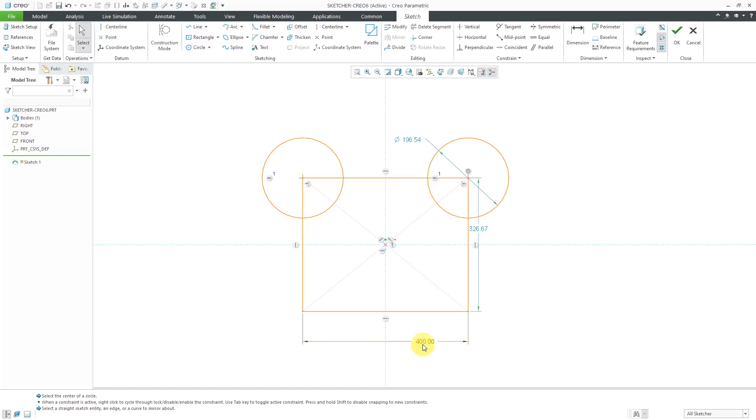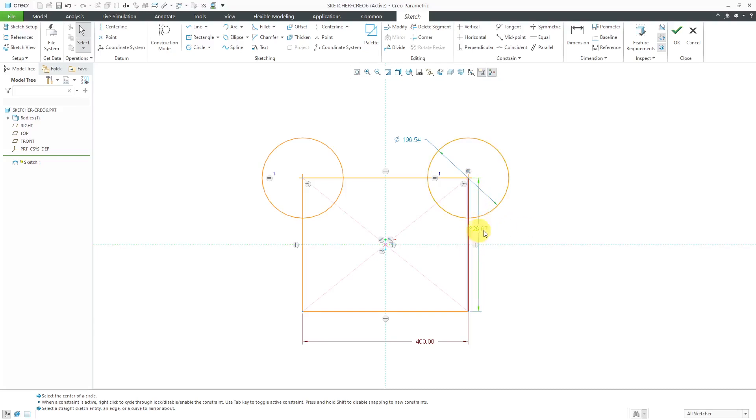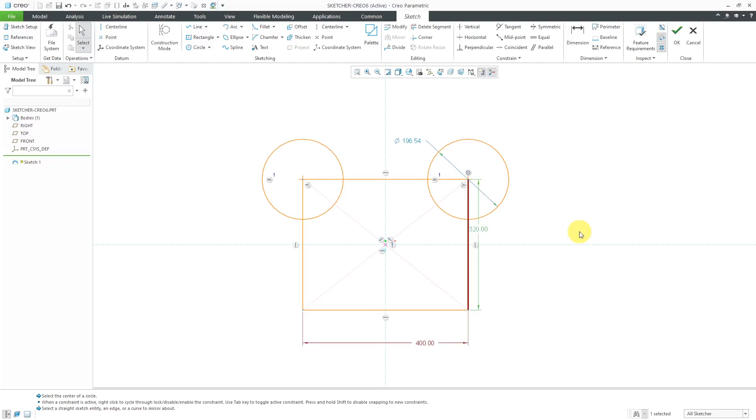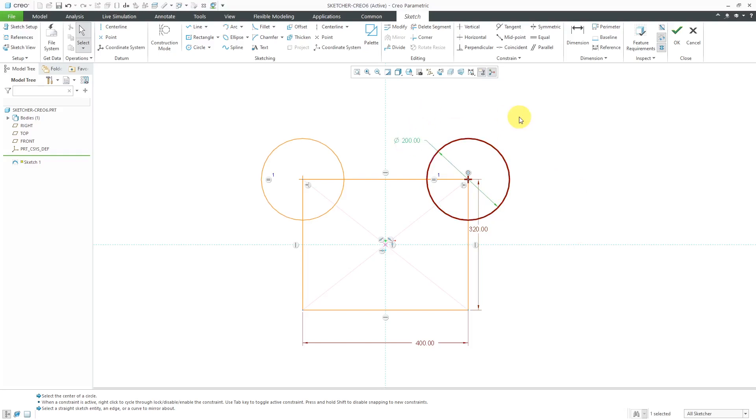Similarly, if I hover over this dimension, you'll notice that the line highlights if you're creating a dimension that just measures the length of the entity. Let's change this one as well. Let's make this 320. That is good. And same thing for the circle. I move my mouse over the circle and it's going to update it.